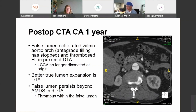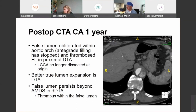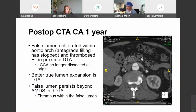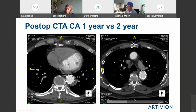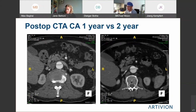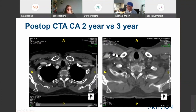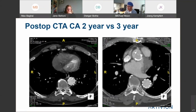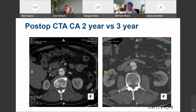At two months, we still had persistent false lumen filling in the aortic arch in an antegrade fashion. The descending thoracic aorta filled in a retrograde fashion and we started seeing thrombus within the aortic arch. At one year, the false lumen was completely obliterated within the aortic arch — the antegrade filling had stopped and the communication at the left common carotid was no longer present. The true lumen continued to re-expand. Comparing one-year, two-year, and three-year imaging, the aortic arch and descending thoracic aorta continued to remodel.